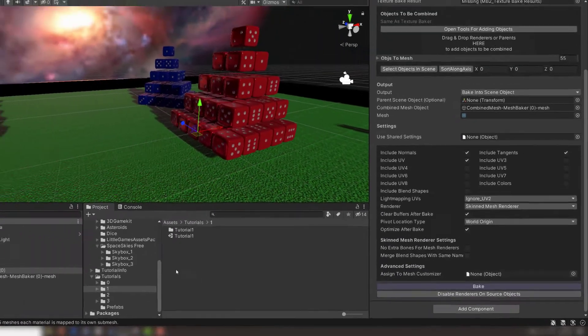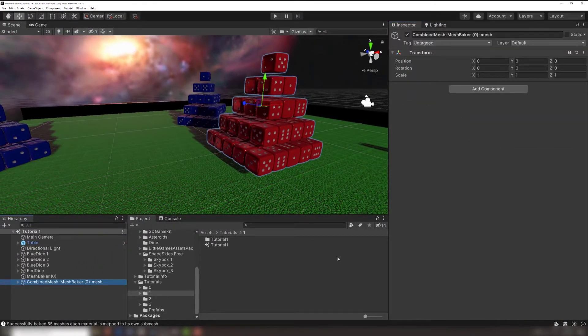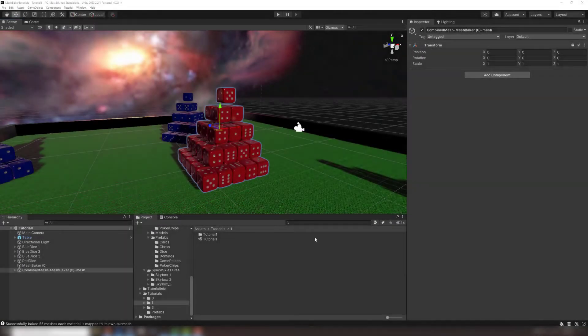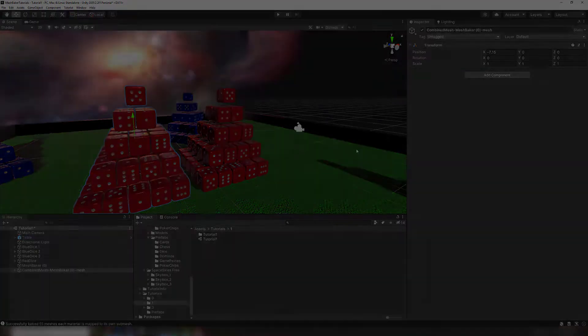You'll see that a new object appears in our scene hierarchy. This is the combined mesh we just baked. Right now, it's in the exact position of our source objects. But if you move it, you'll see it's an exact copy of the red dice.